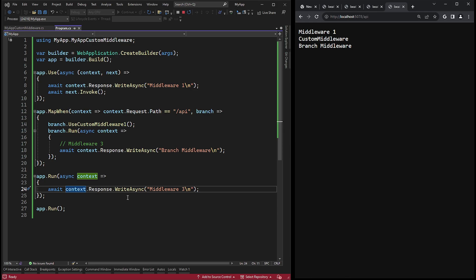With these methods, we have completed the middleware section. Next, we will talk about routing.